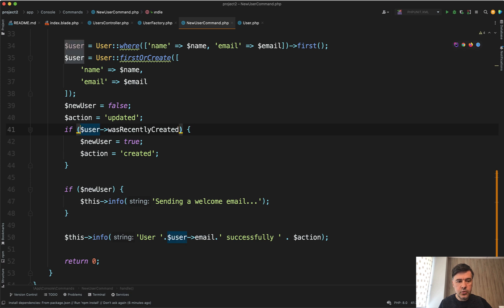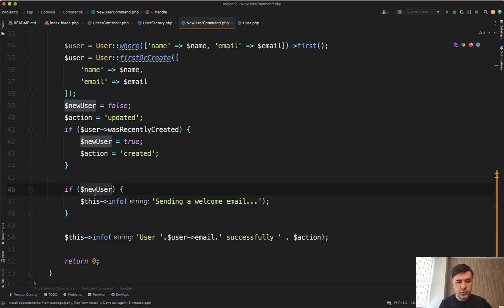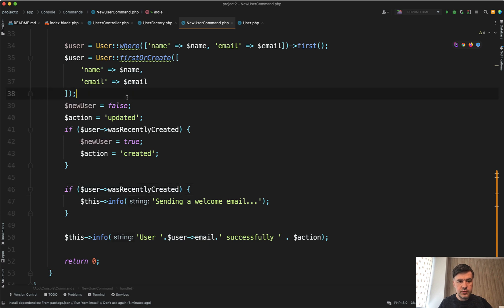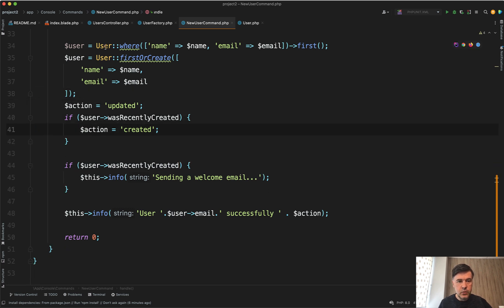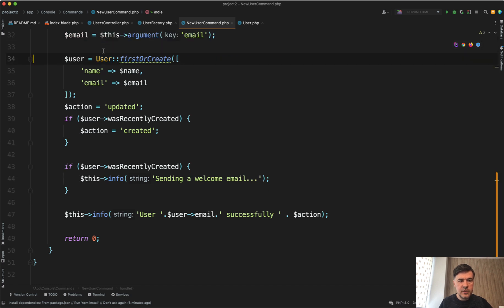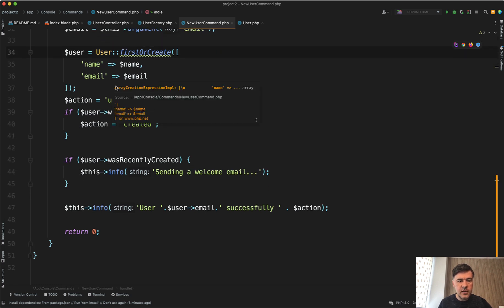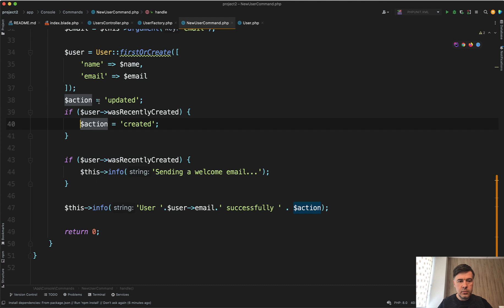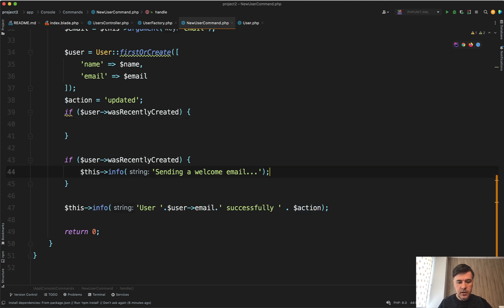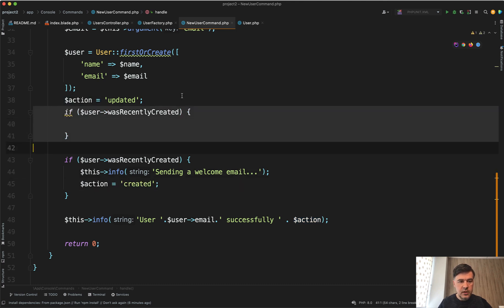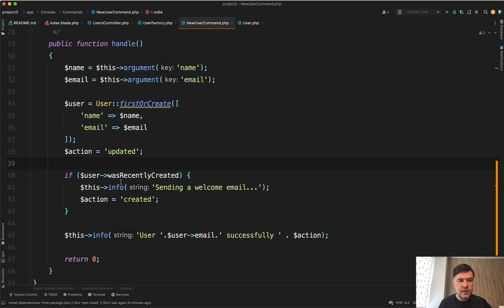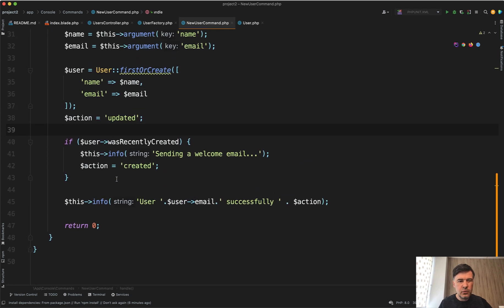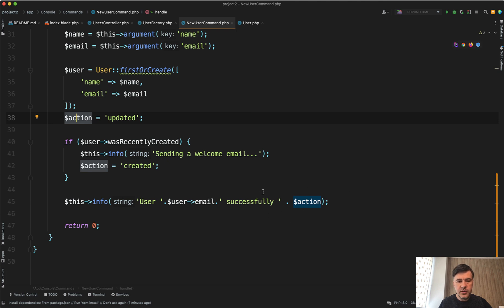So you can use instead of having separate variable if new user, if user was recently created. Now we don't need this and we don't need this line either. And that created and updated probably belongs here as well like this. And we can even remove the action variable by adding ternary operator here. But that's a personal preference.